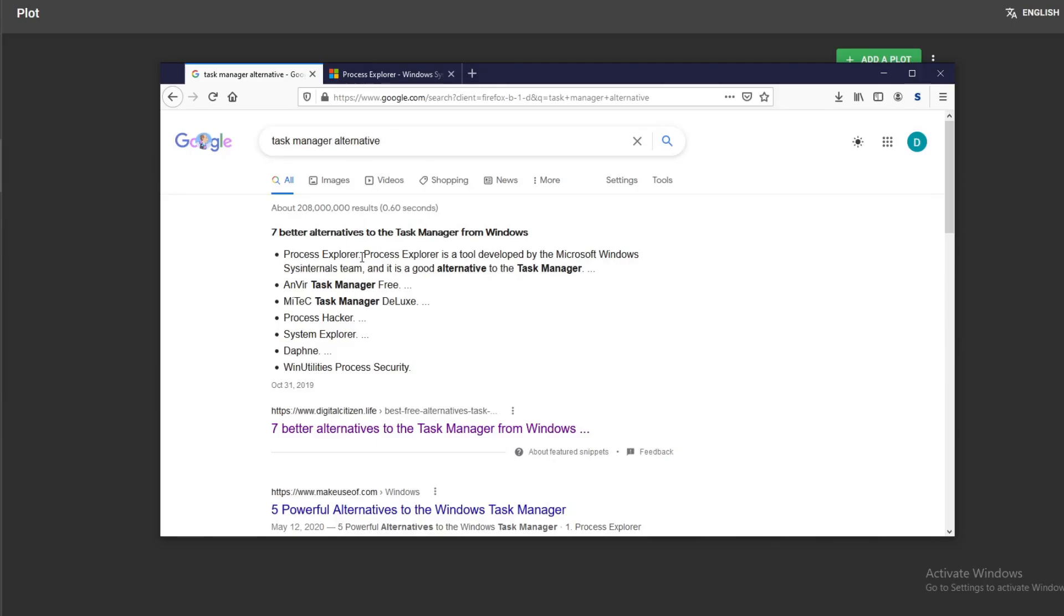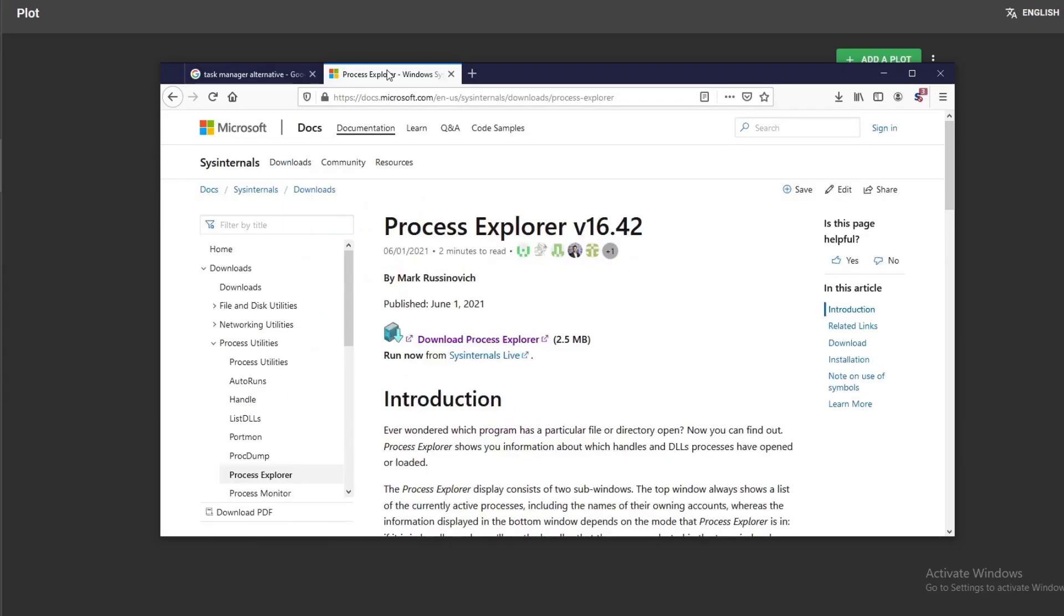This Process Explorer is actually developed by Microsoft's Windows team, so it's pretty legitimate. Unless you don't trust Microsoft for whatever reason, I don't know. But I feel like this is a pretty good program.